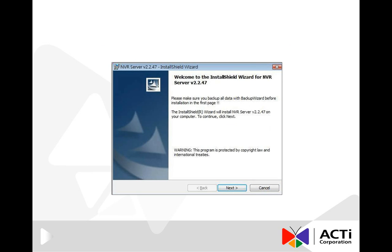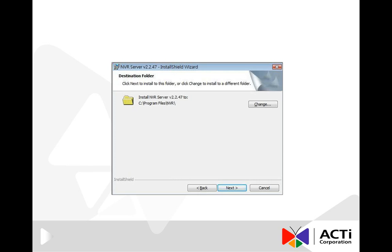Press Next to proceed. Here you can choose the location of NVR or you can simply keep the default setting and press Next.